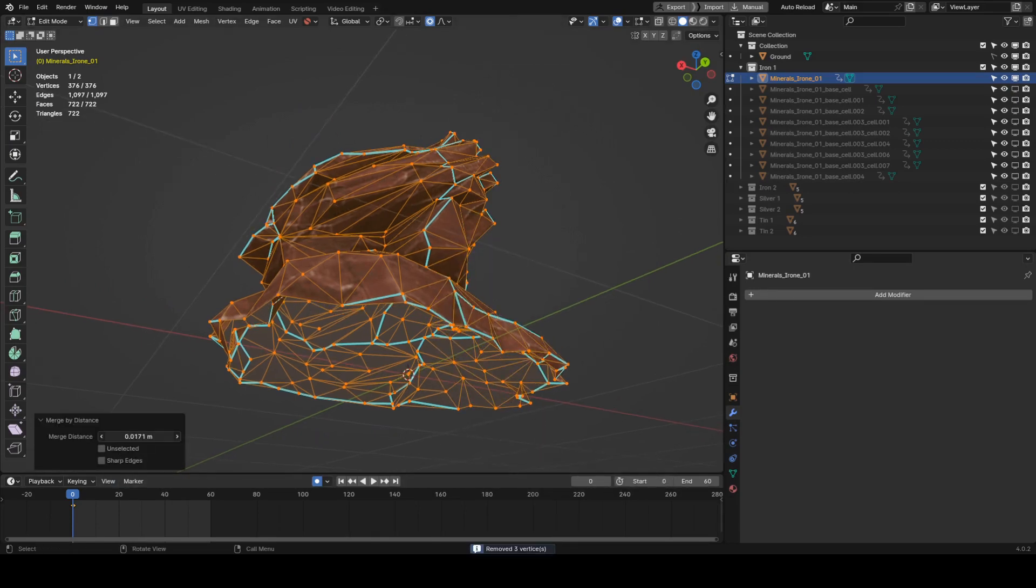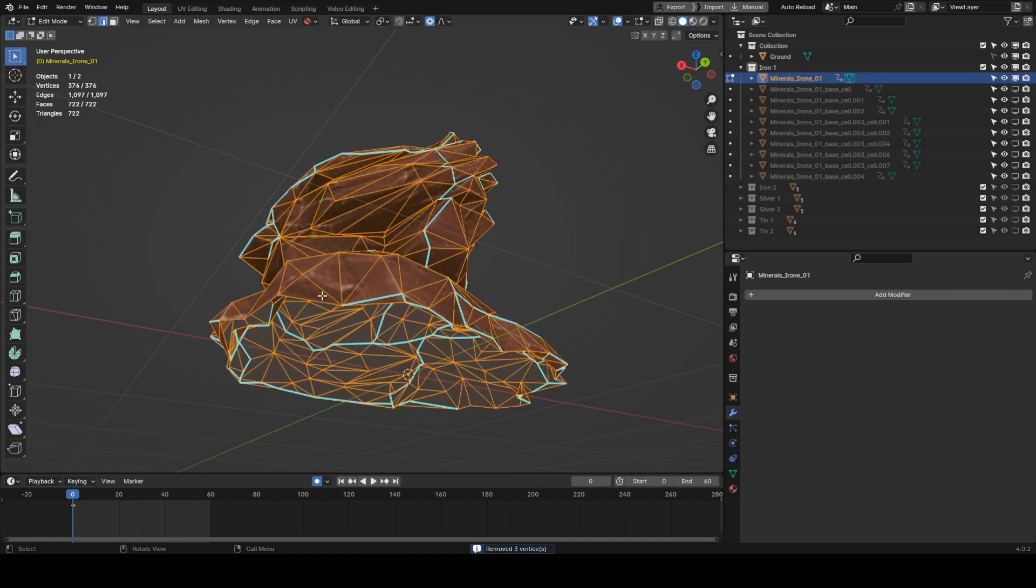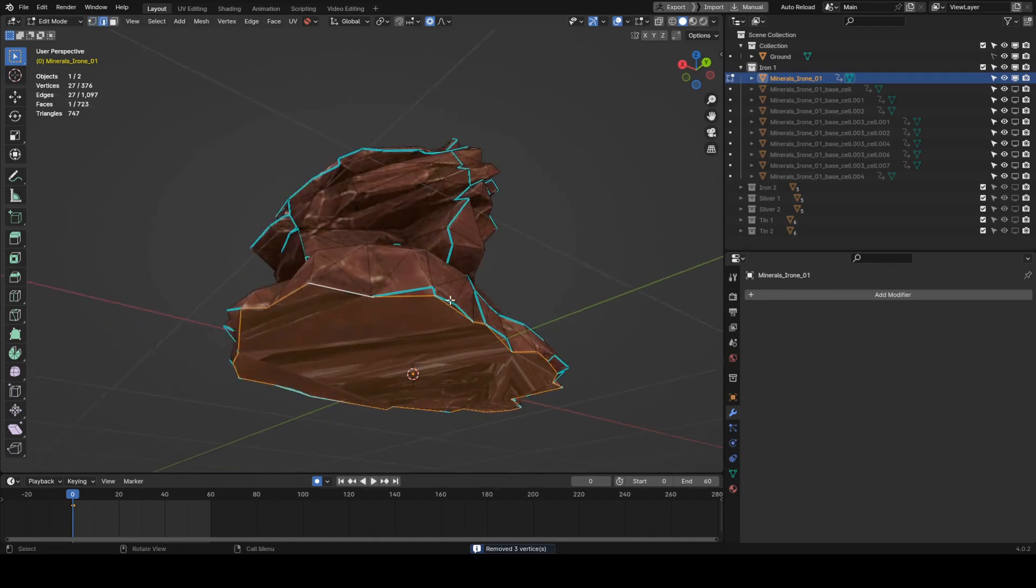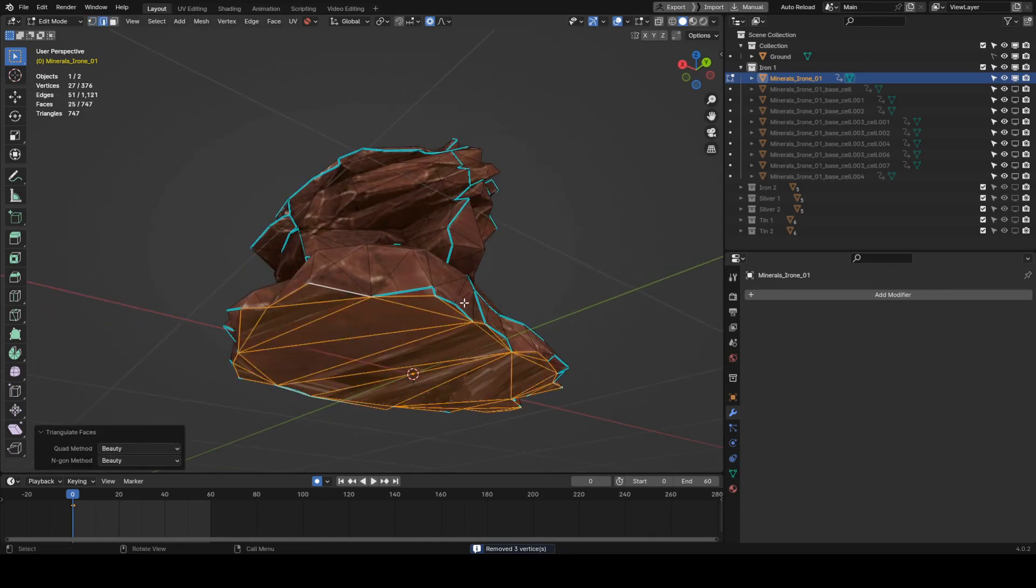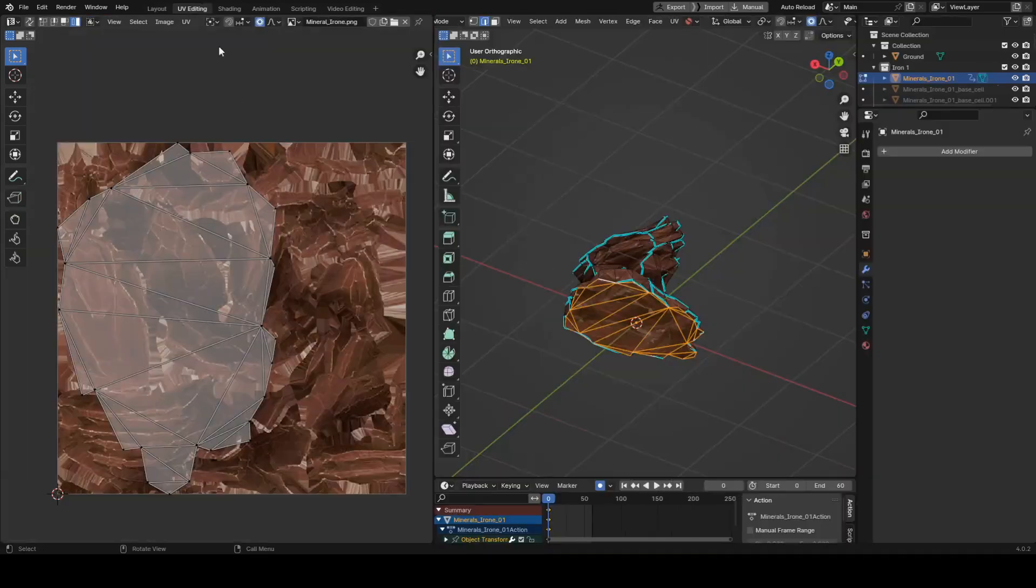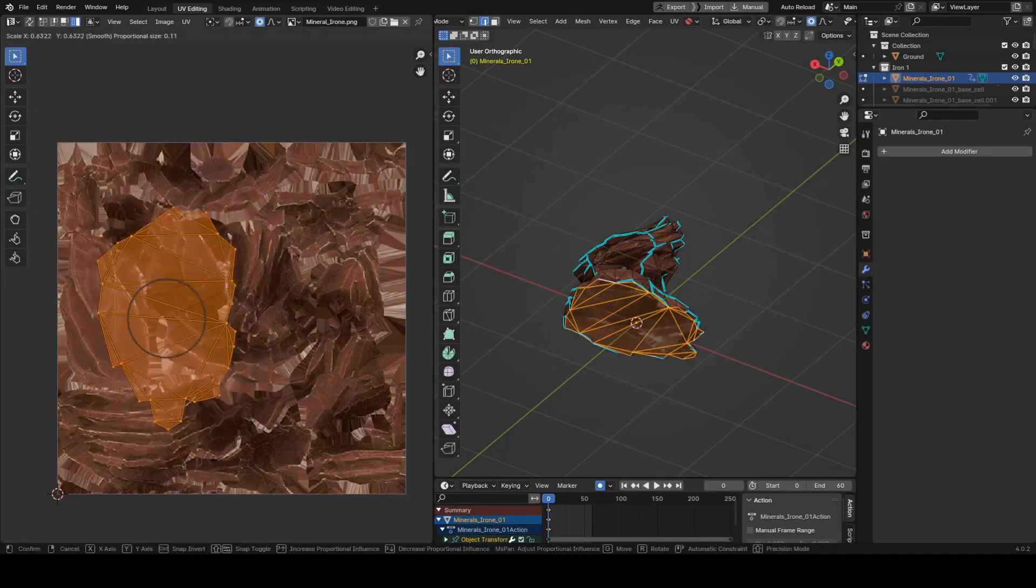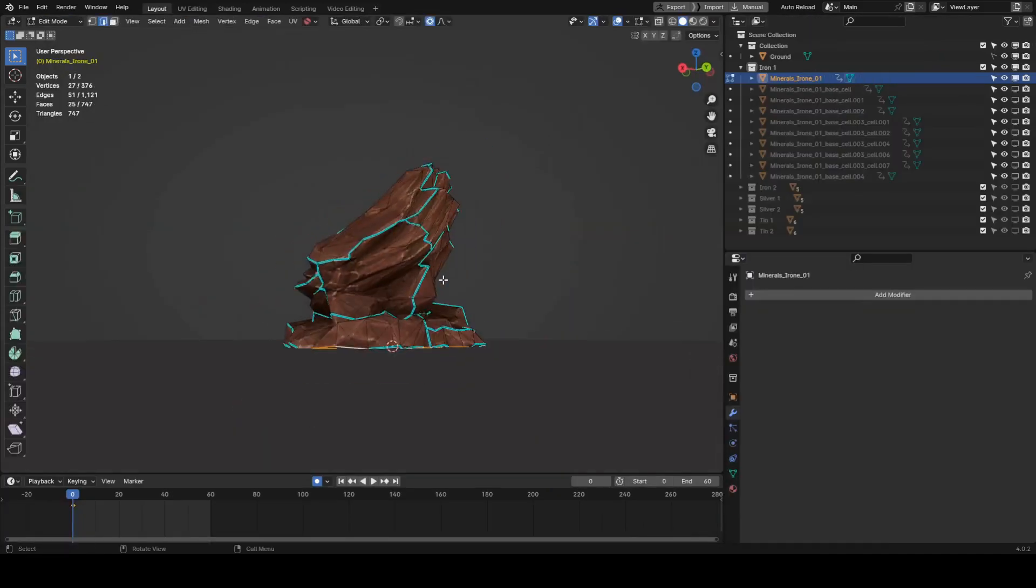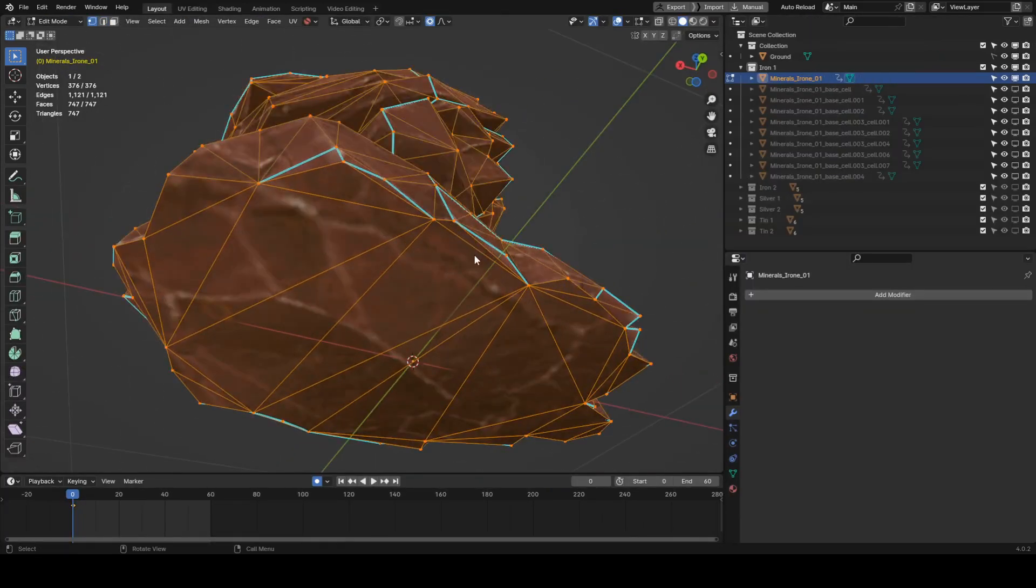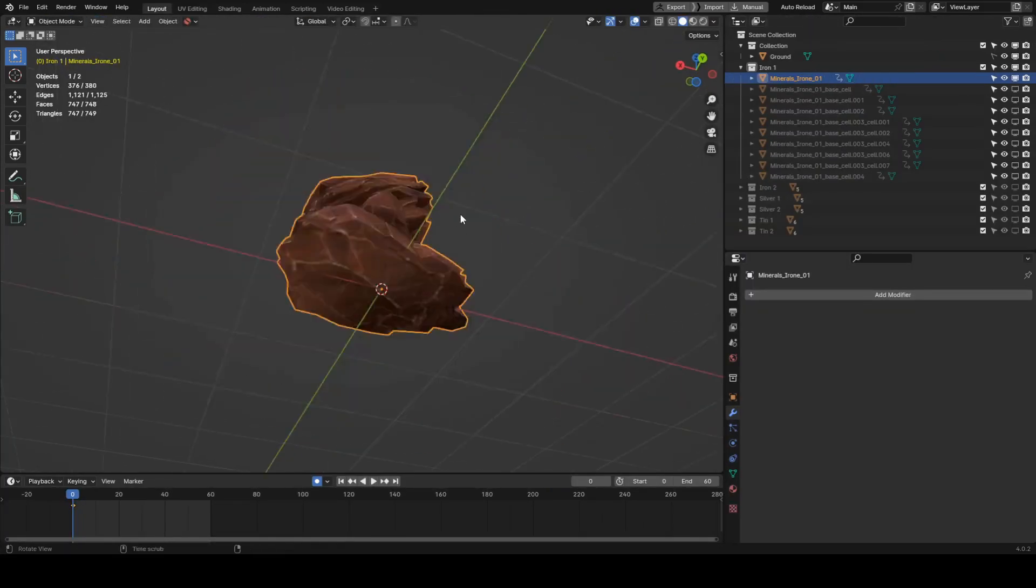So let's close the holes by selecting the border and pressing Ctrl F, then optionally Ctrl T to triangulate the resulting polygons. Having done that, let's run the cell fracture again.